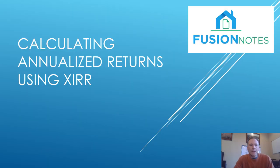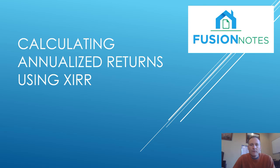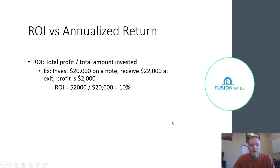All right, so today I'm going to talk about calculating annualized returns using the XIRR function within Excel.